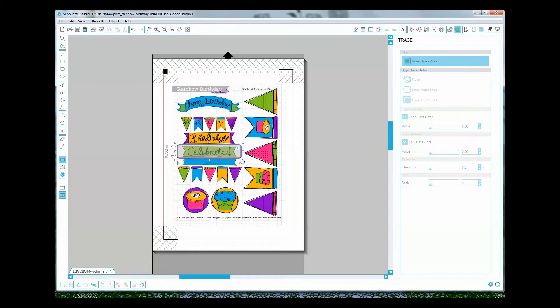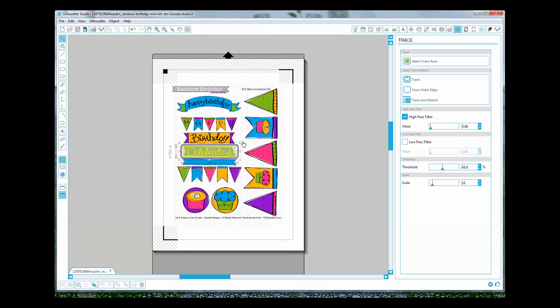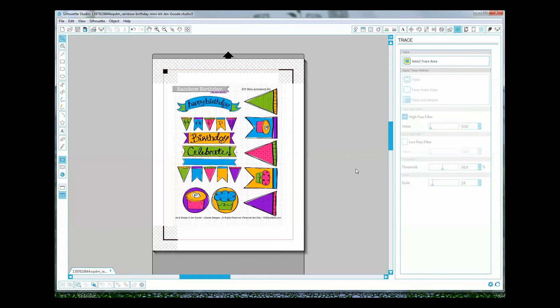The reason is that this printable has a really cute grid background but the problem is that the Silhouette Studio software is going to trace all those little grid pieces and I don't want that. So the closer I can get to the edges the better because then I don't have to worry about as much editing. So I just click trace outer edge. I just want the outside, I don't want all the other extra stuff.